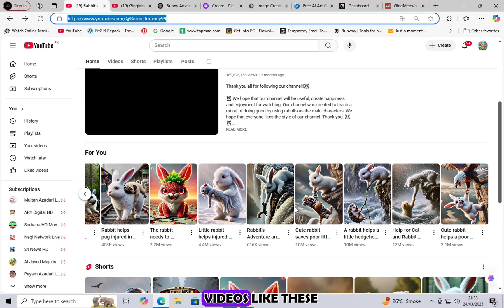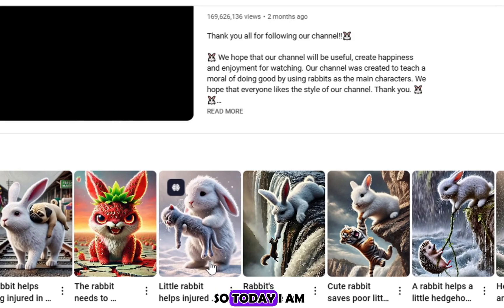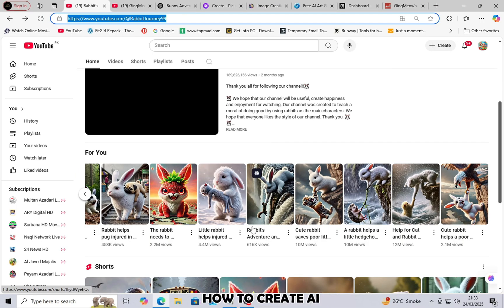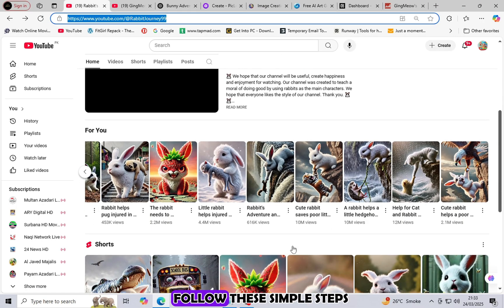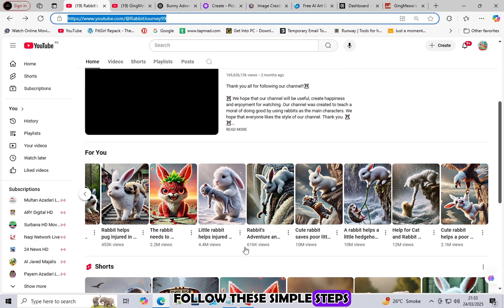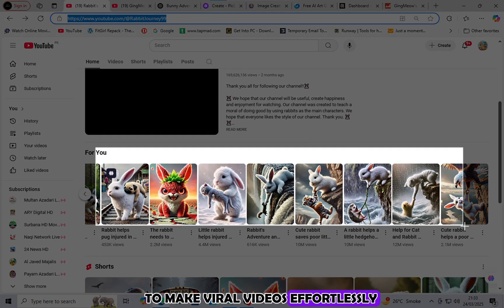How to create AI videos like this? So today, I am going to show you how to create AI-generated videos easily. Just follow these simple steps and you'll be able to make viral videos effortlessly.